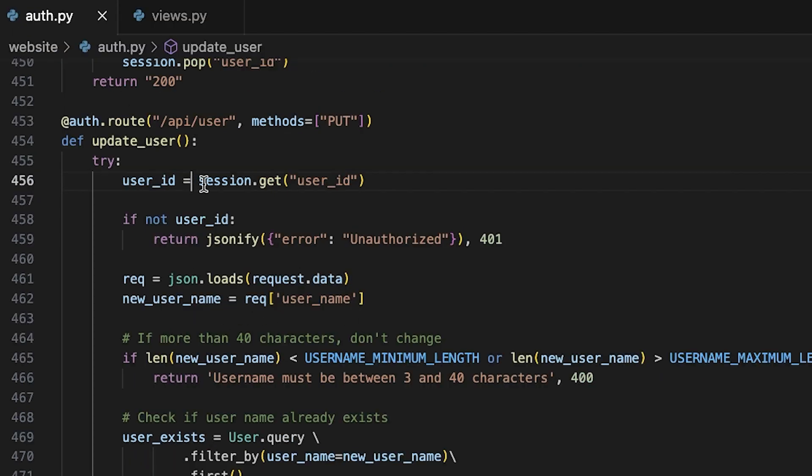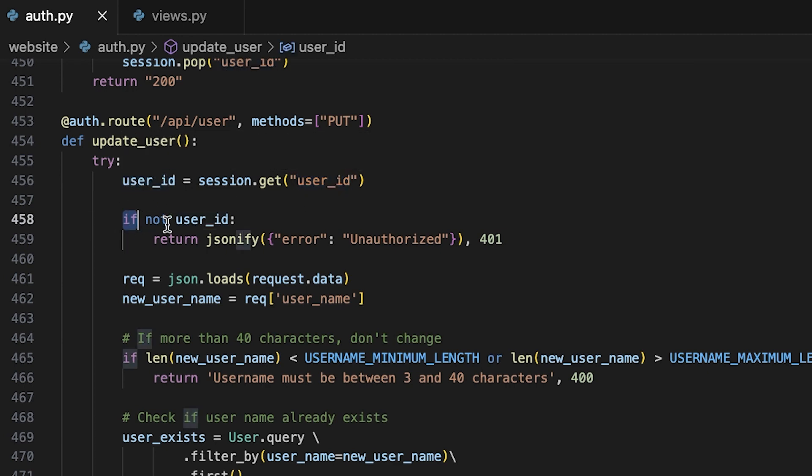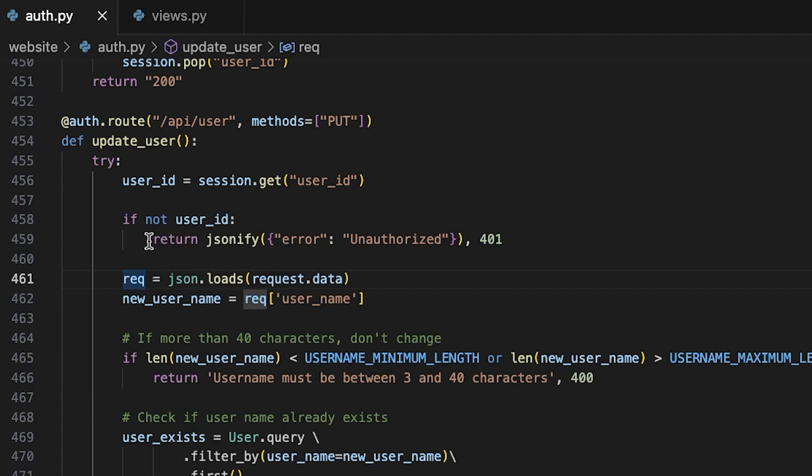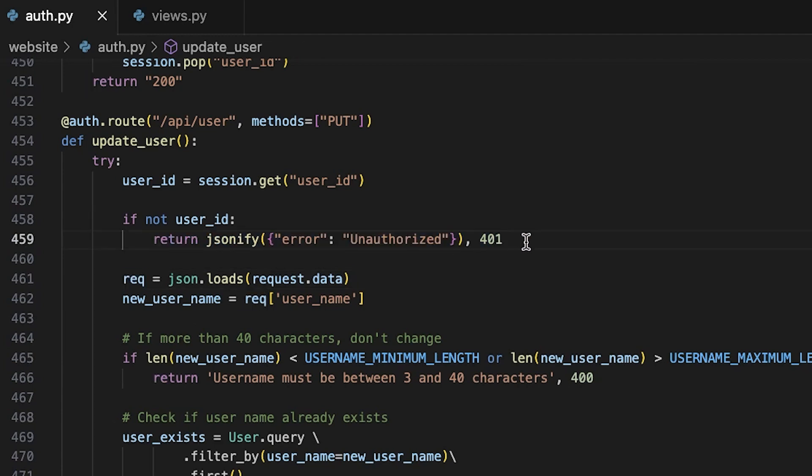So on future requests, I just do session.get user ID. And if it gives me a valid user ID, then I know the user is logged in correctly. Otherwise, I just send a 401 unauthorized response to the front end.